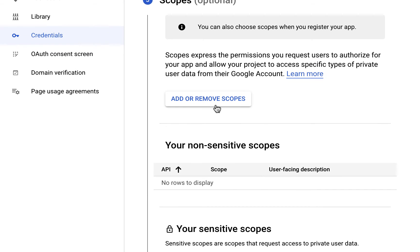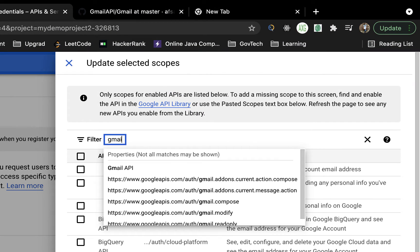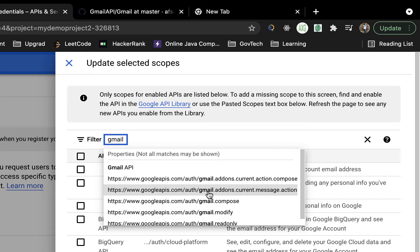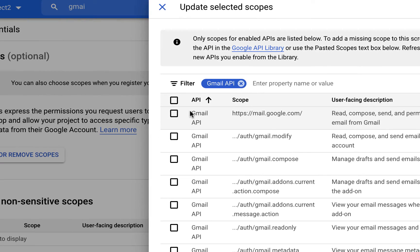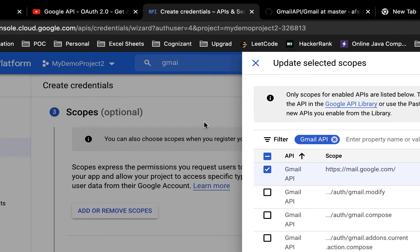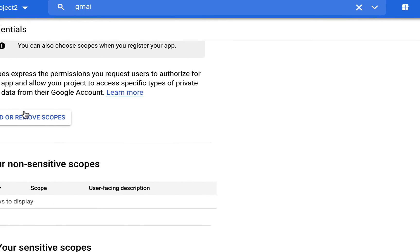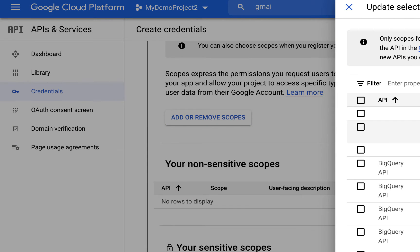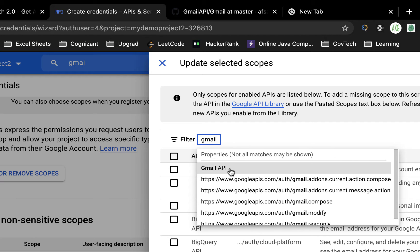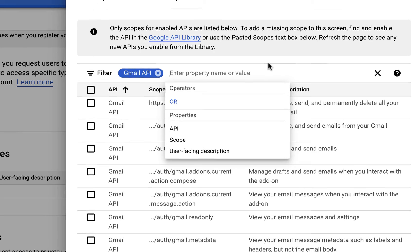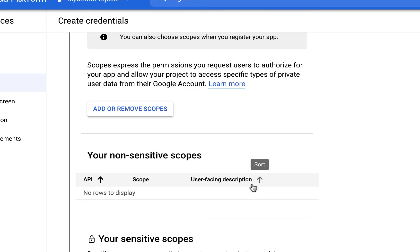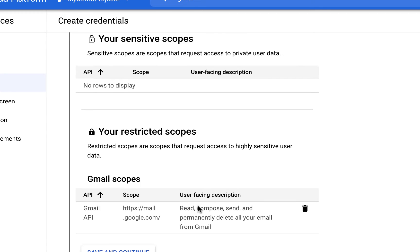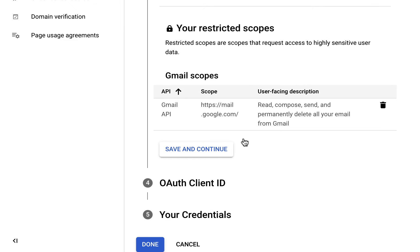Here you need to select Add or Remove Scopes. Search for Gmail - you can see different scopes available. I'll select the Gmail scope that allows reading, deleting, and managing all your email. Select it and update. Then click Save and Continue.